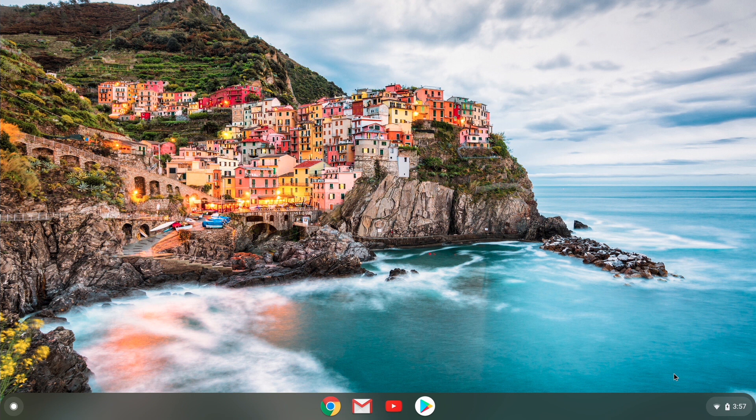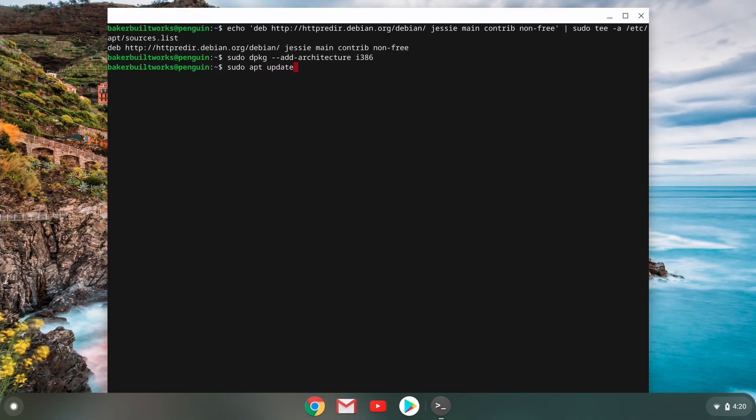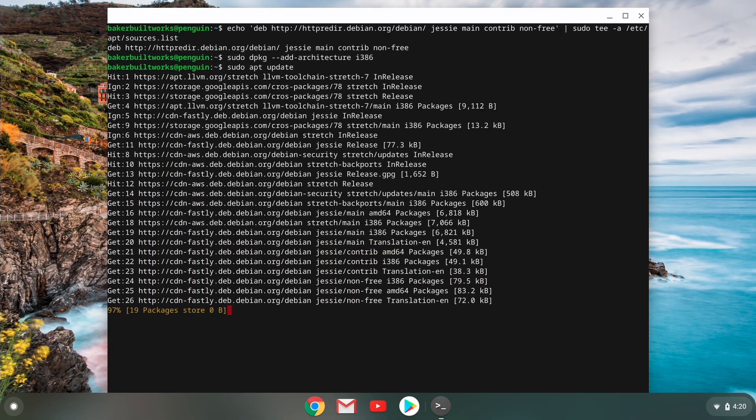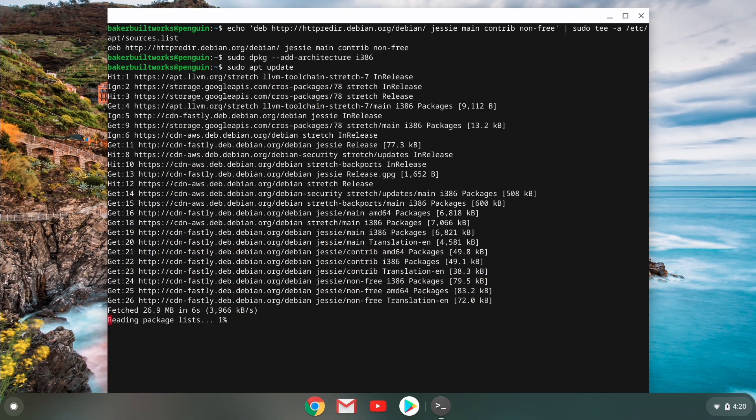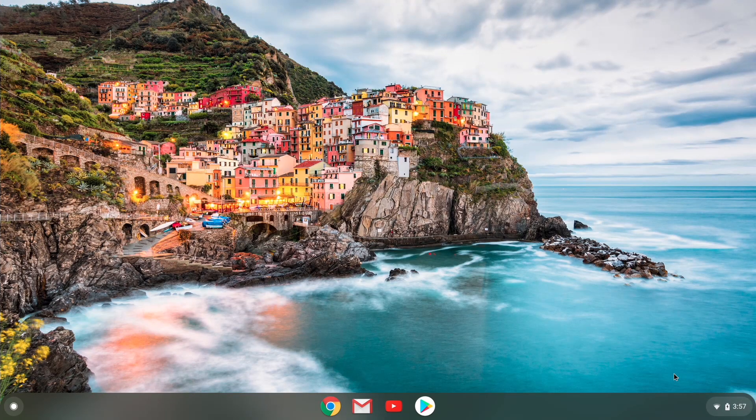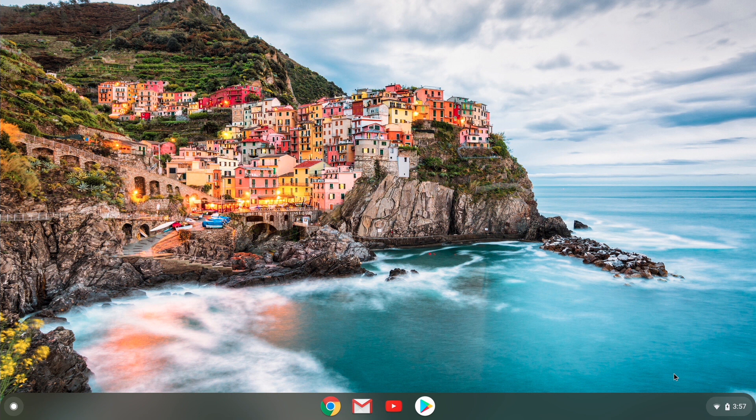A lot of this video is going to be using a lot of Terminal. And if you're not familiar with Terminal, that's okay. We'll try to make it as easy as possible. And all of the commands we'll be typing in, we'll have that in the description below. So you can always just copy paste from there.